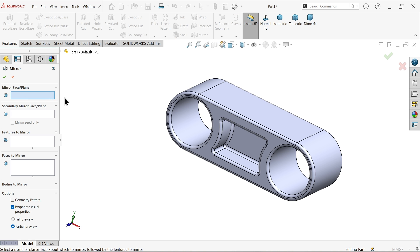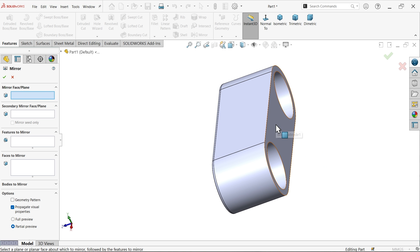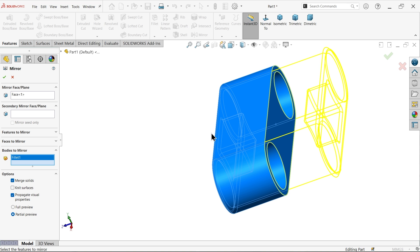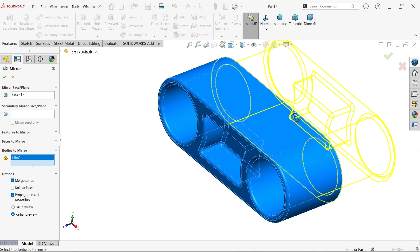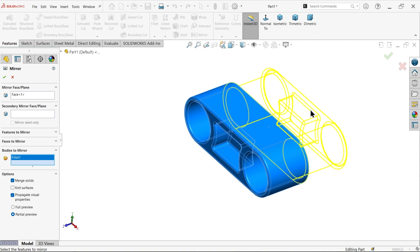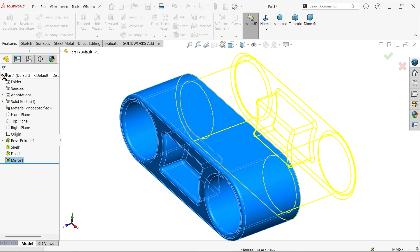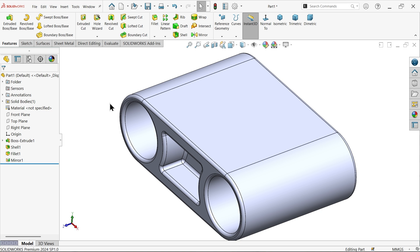Choose mirror, select the back face, activate mirror to body, select the whole body directly, and you will see the result. Keep merge solid so both become one body. Click OK.